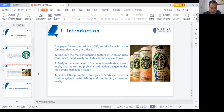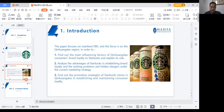Second, to analyze the advantages of Starbucks in establishing brand loyalty, the existing problems and challenges under the current market situation. Third, to find out the improvement strategies for Starbucks stores in Qin Huang Dao in establishing and maintaining customer loyalty.